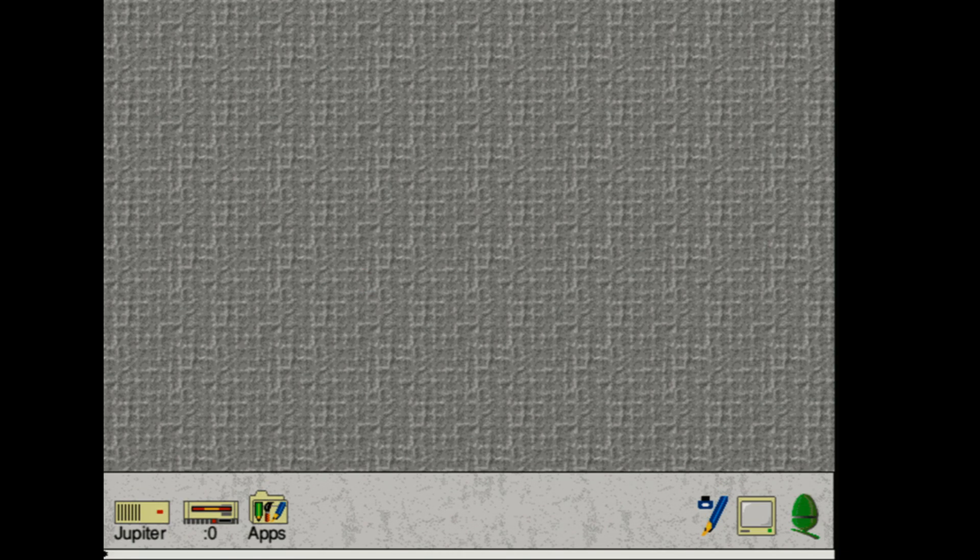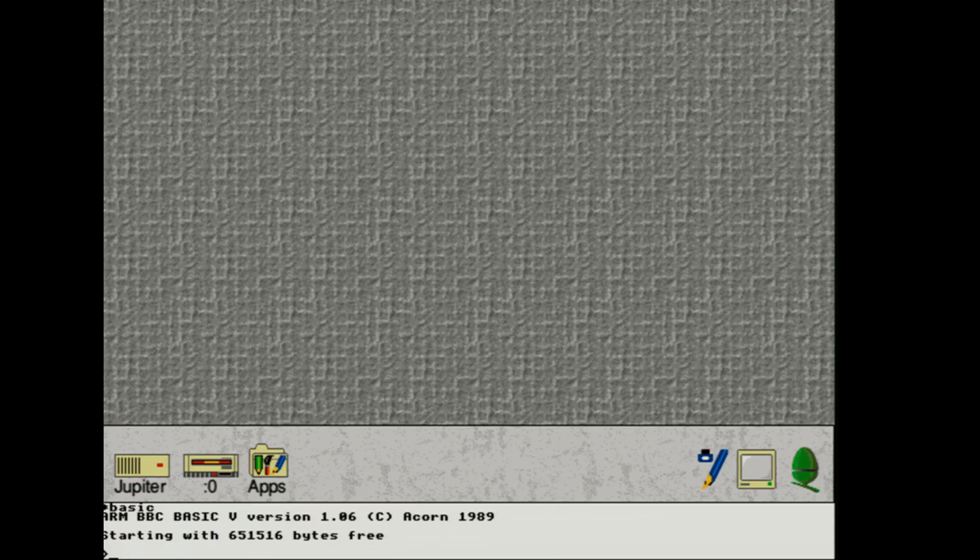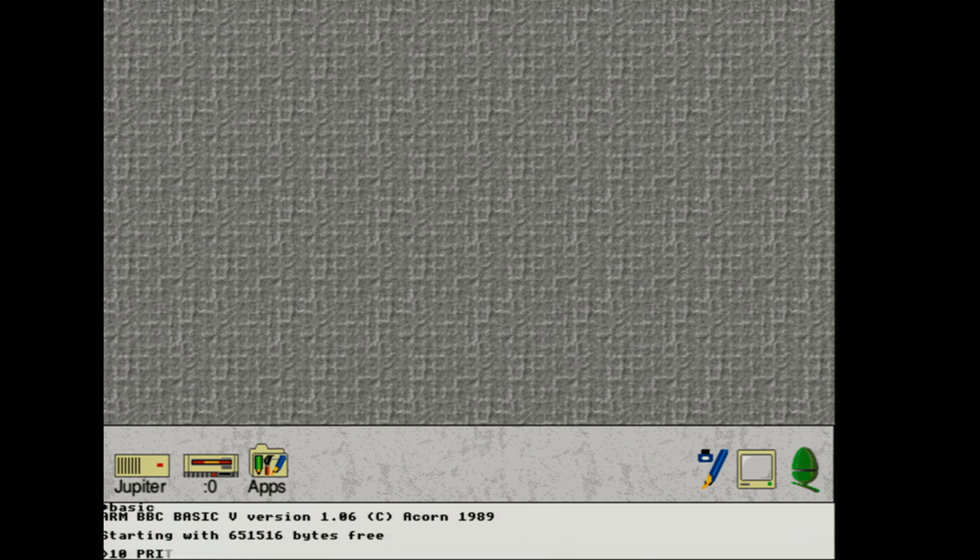Now this wouldn't be the successor to the successor of the BBC Micro if it didn't have BBC BASIC. And thankfully hit F12 and then type in basic and there we have it. The basic prompt. So let's type out a very quick program. You know what we're going to do here.